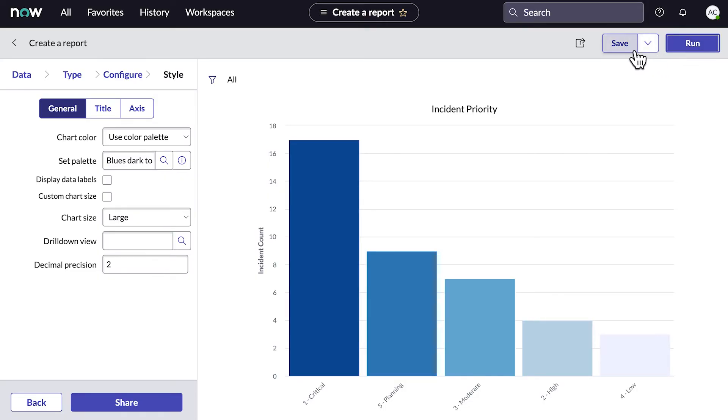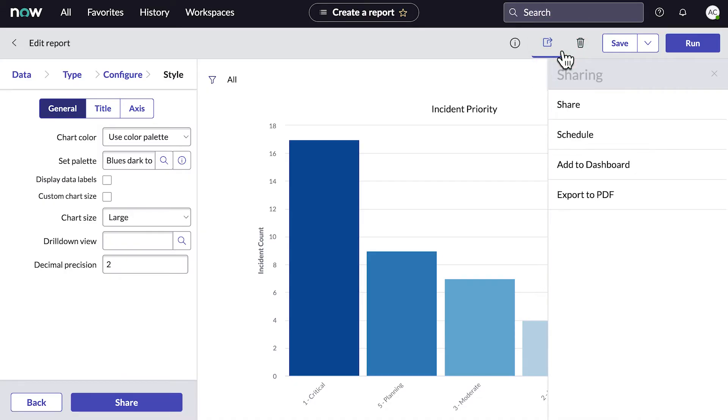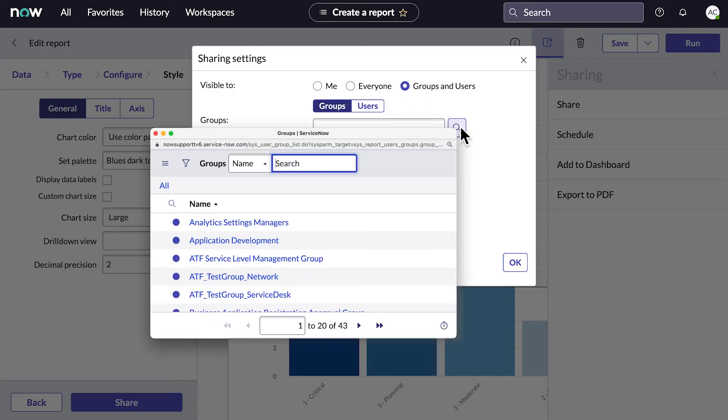So let's save it, and it's ready to use and share. Here, we choose how we want to share our report. Sharing with specific groups or users is often a good choice.